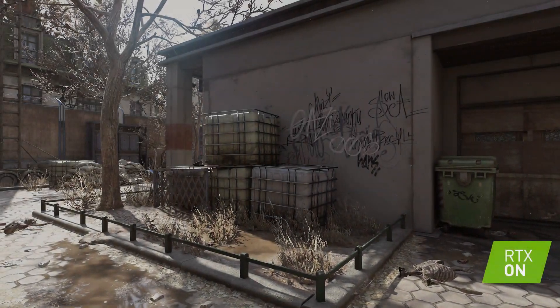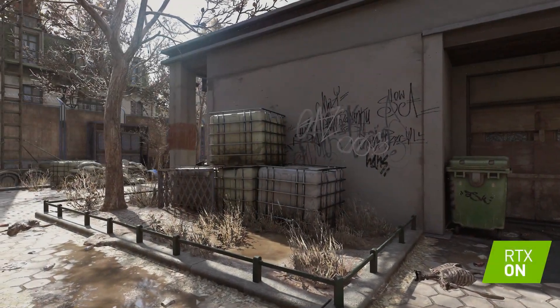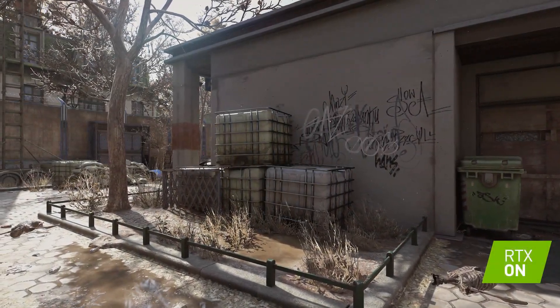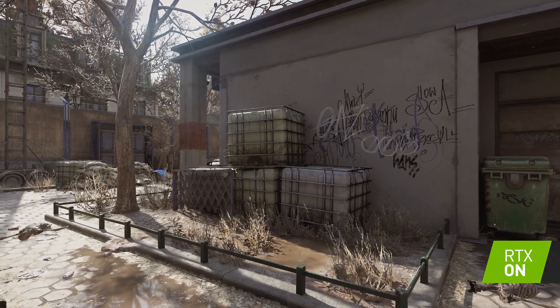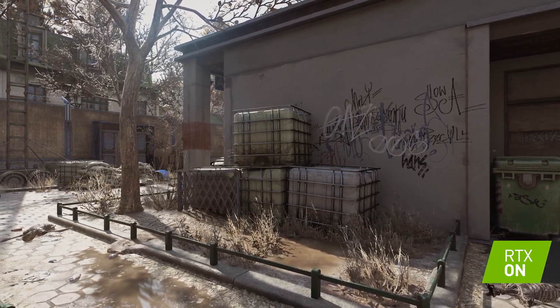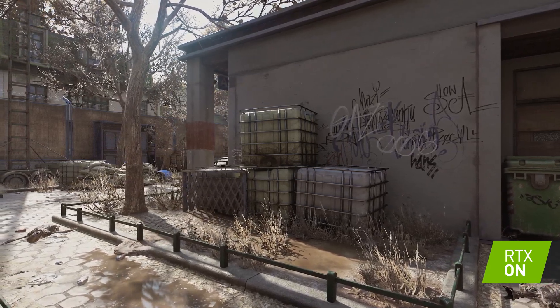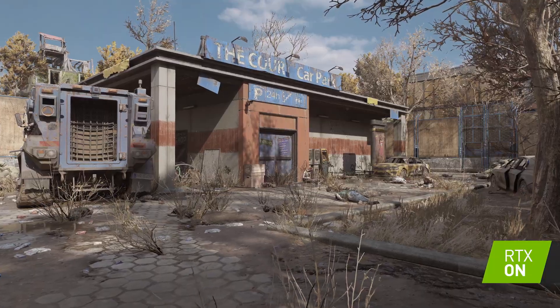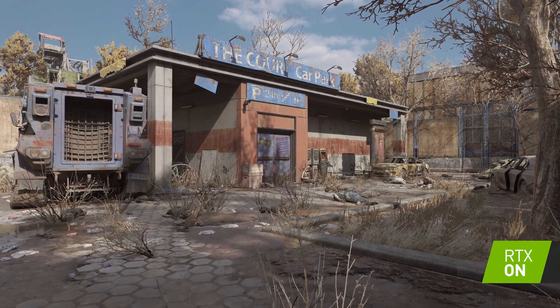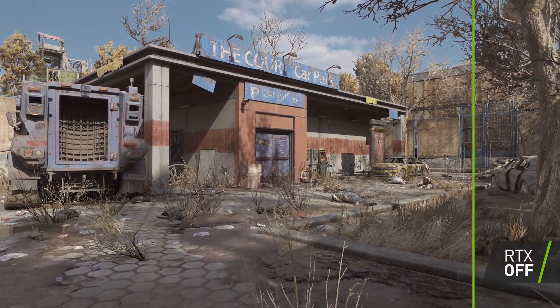As we wait for the release of Dying Light 2's Stay Human, let's take a look at the game's setting. What you're seeing here is the post-apocalyptic landscape of the city, recreated with the help of ray tracing technology.